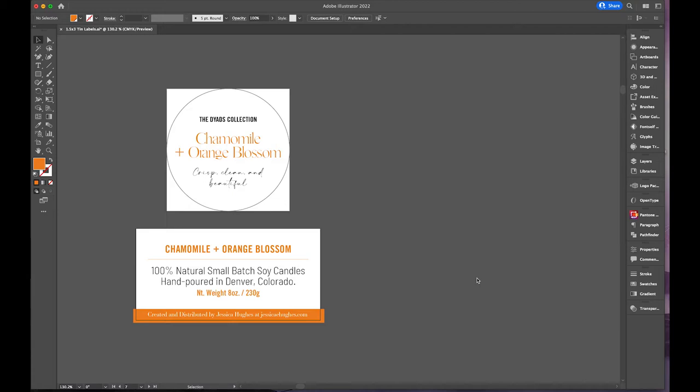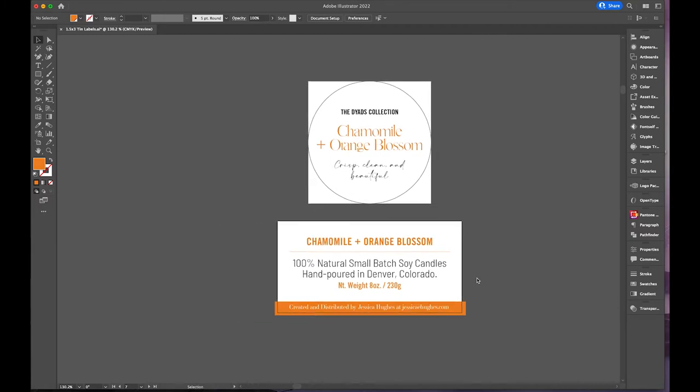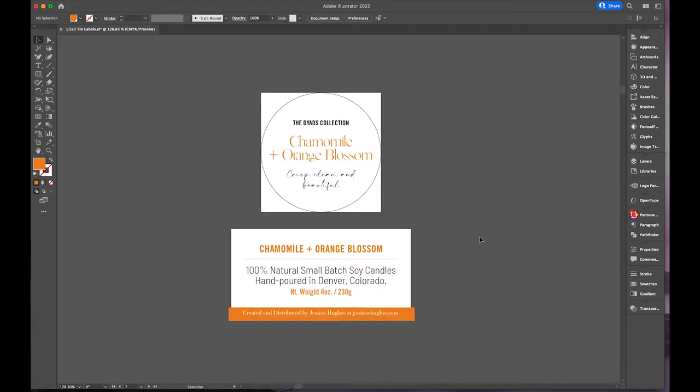It is much harder to do work for myself, which is a very common problem, but I will show you my process. I'll be labeling the orange blossom and chamomile candle that I made yesterday. To start with, I work in Adobe Illustrator.